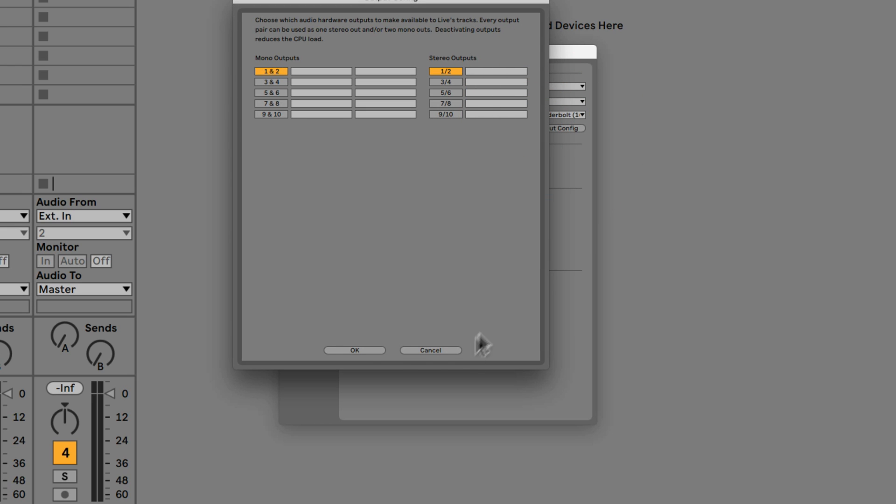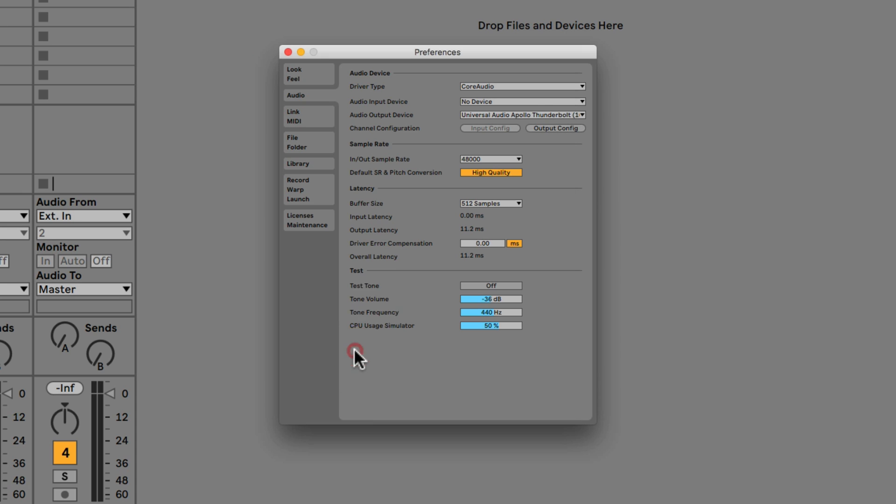We've also got our inputs and outputs as well but we don't need to concern ourselves as long as one and two is turned on. We don't need to concern ourselves with those just yet.